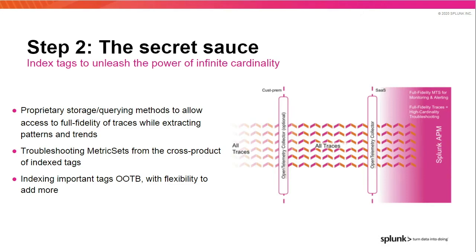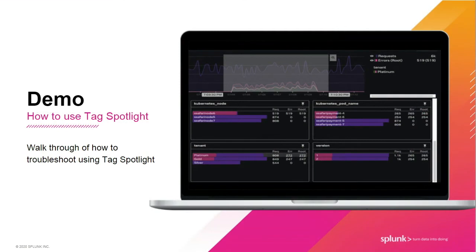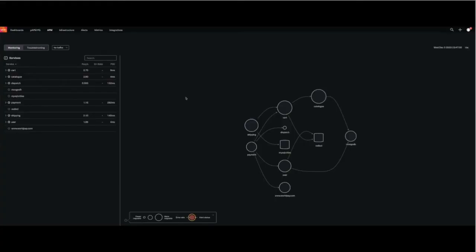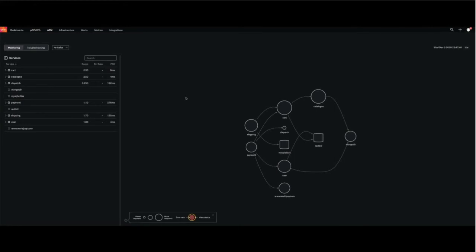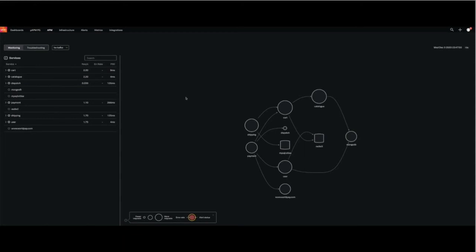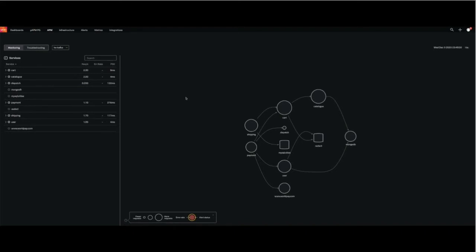Now we get to the secret sauce. Using auto-instrumentation agents or your own custom instrumentation, or a combination of the two, you get a set of tags as metadata on your spans. But how can you see patterns and trends without looking at individual traces? For that, we use our proprietary methods of storing and querying traces to allow for full fidelity of traces while extracting patterns and trends. We use a mechanism called indexing tags as a way of indicating the tags and values we want to put in a special treatment category.